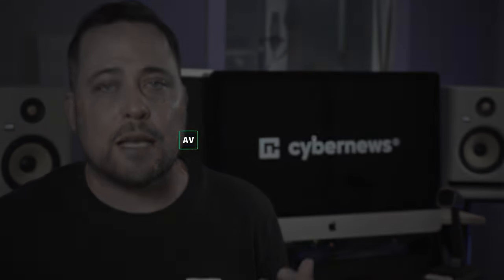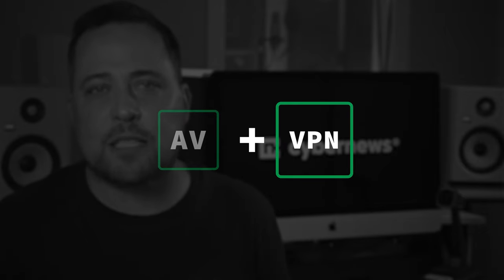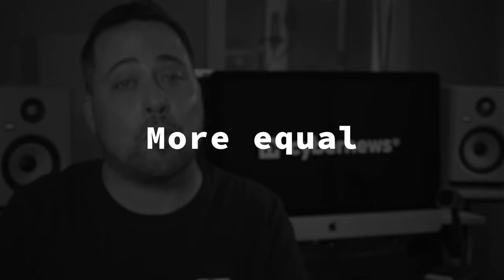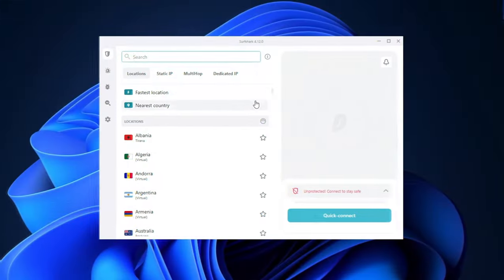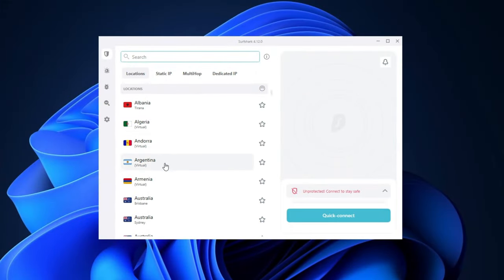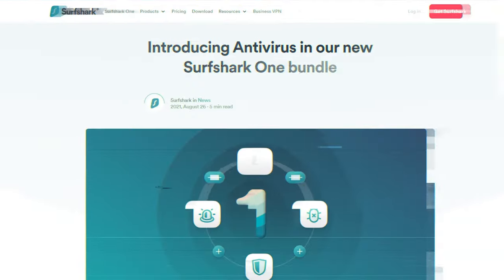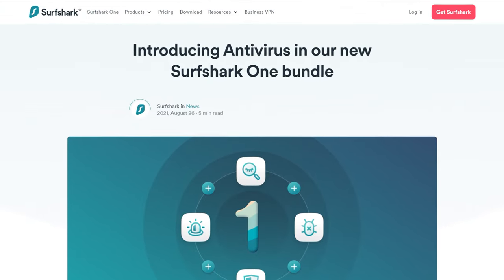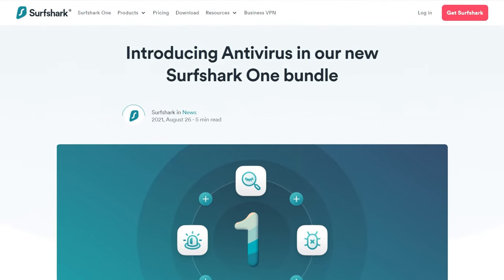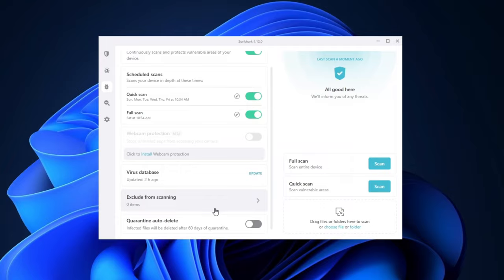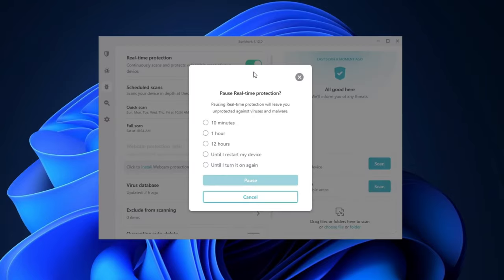Usually the problem with bundle deals is that one tool kind of outshines the other. I really did try to find a good balance where both tools are a little more equal and both well-functioning. And the closest one with this balance has to be Surfshark. They started out as a VPN and introduced an antivirus back in 2021. That was a pretty limited tool at the time.